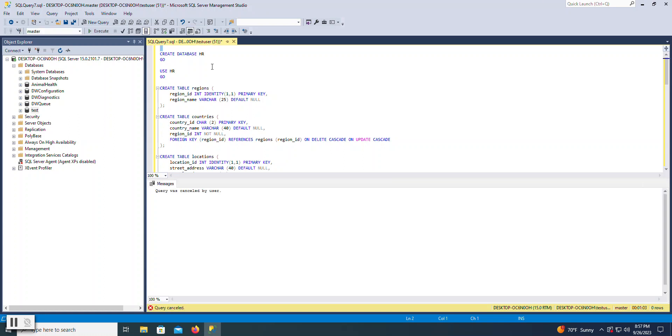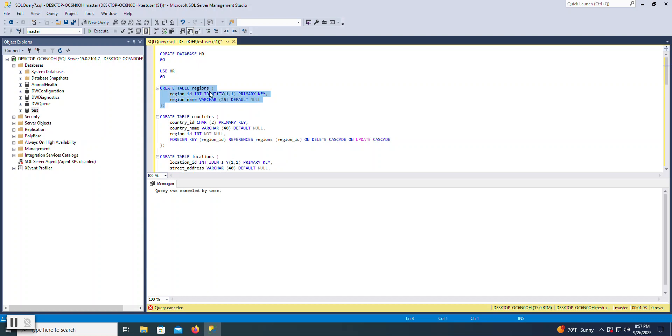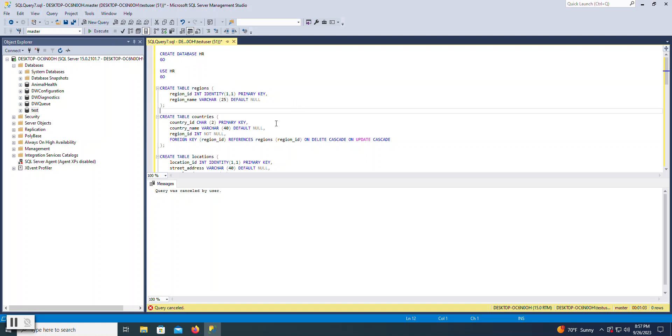So if you're working on a project or an assignment where there's multiple steps and you're trying to create one database object at a time, like create HR and then use it and then create this table, you can select it and hit execute, and it will only execute the portion that you have highlighted. The default behavior, if nothing's highlighted, is it will execute all of it.